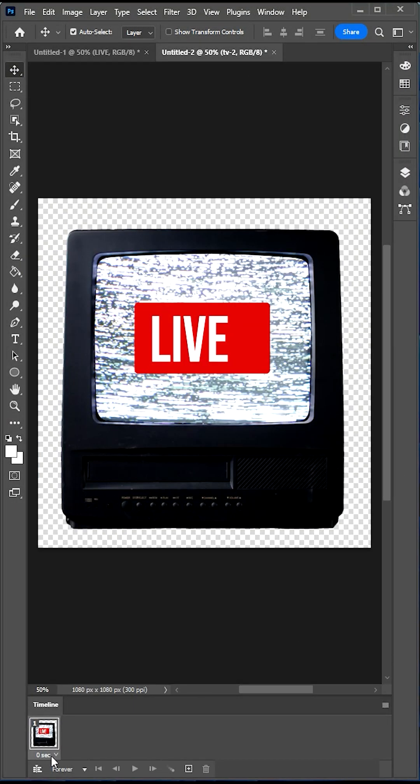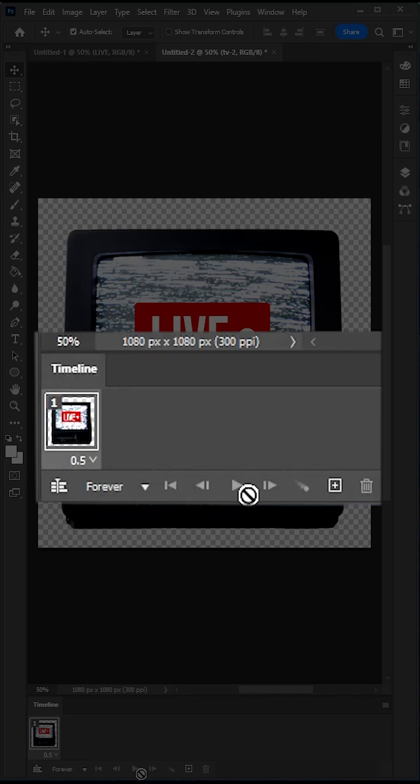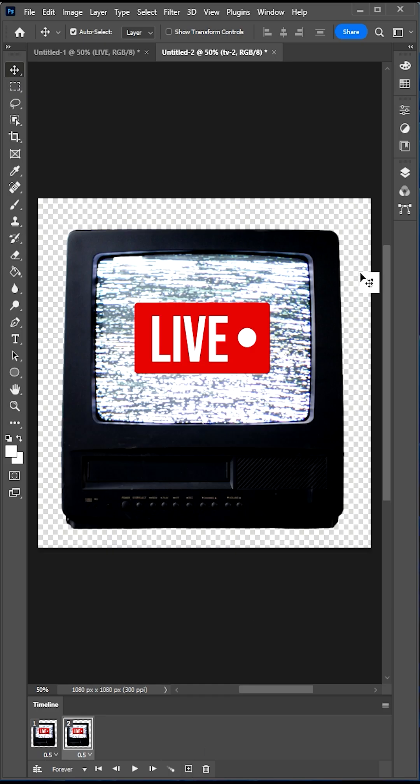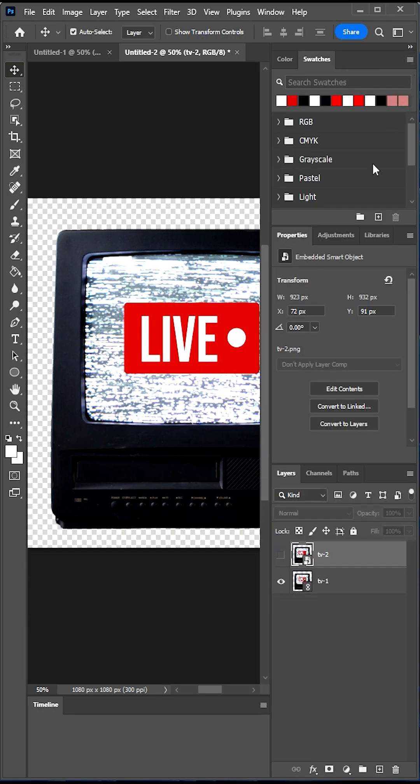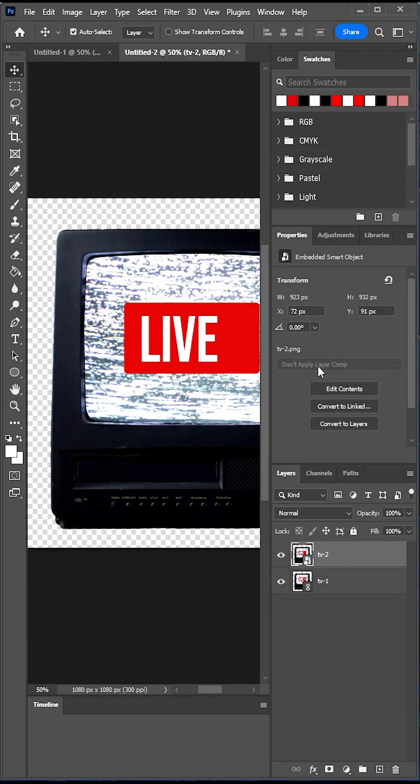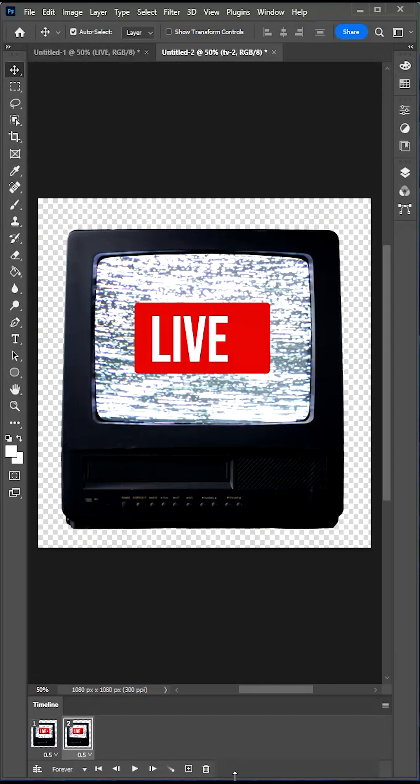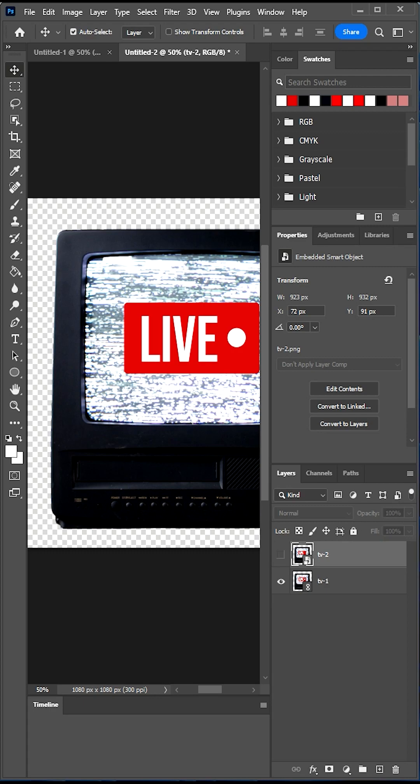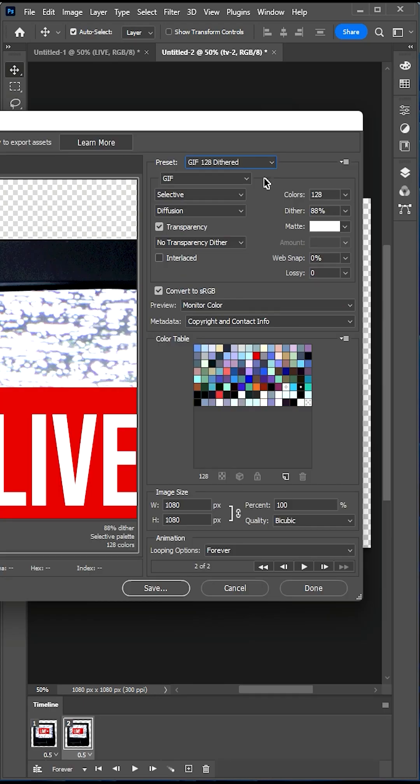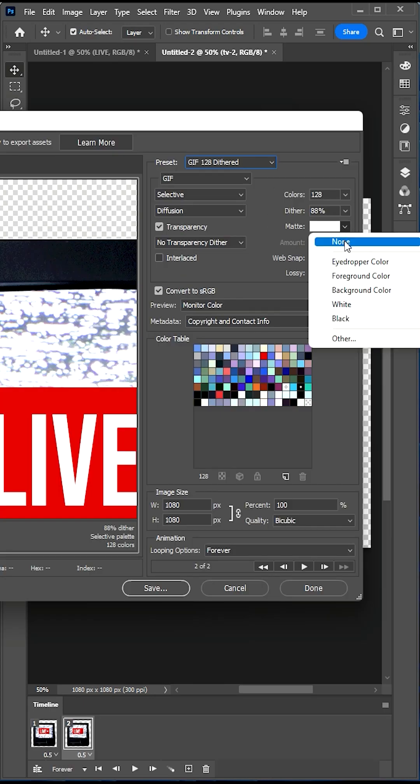Set the frame time to 0.5. Hit the plus to create a new frame. Then in Layers, toggle on the top image. Save for web. Select GIF 128 dithered Matte None.